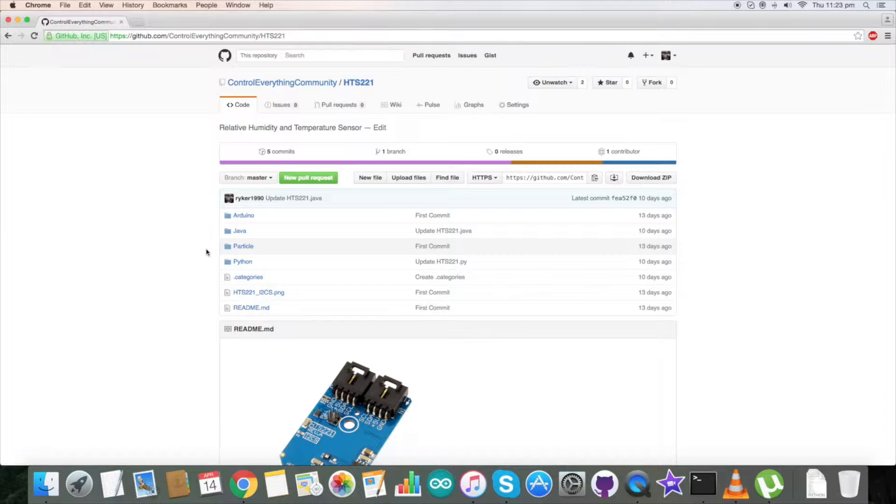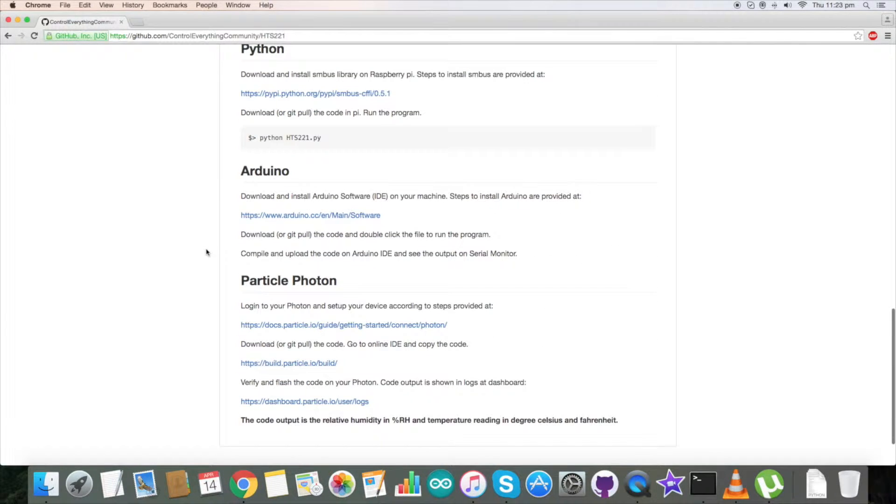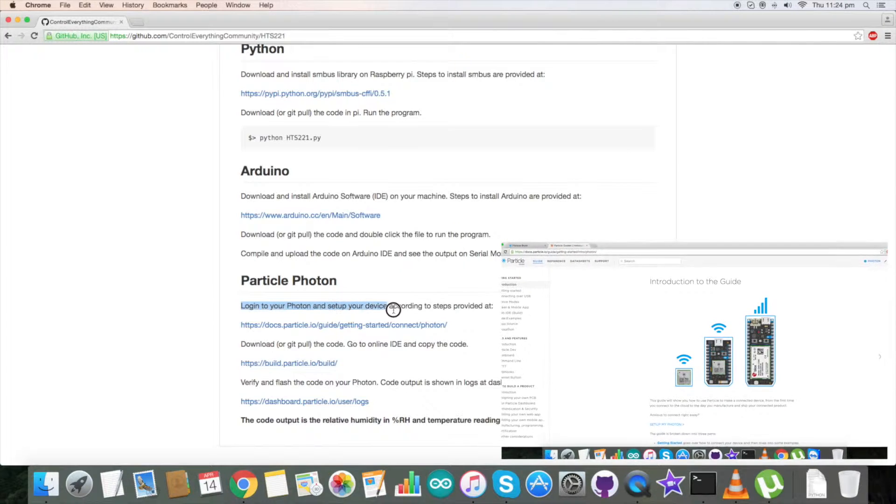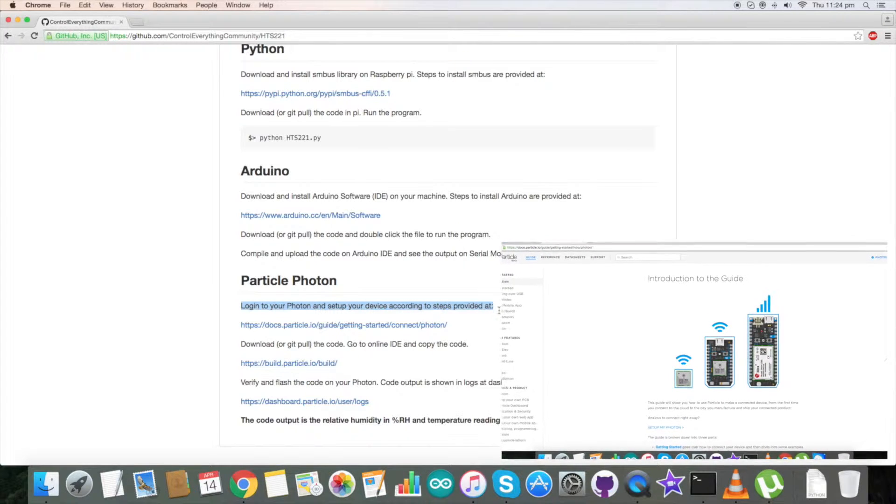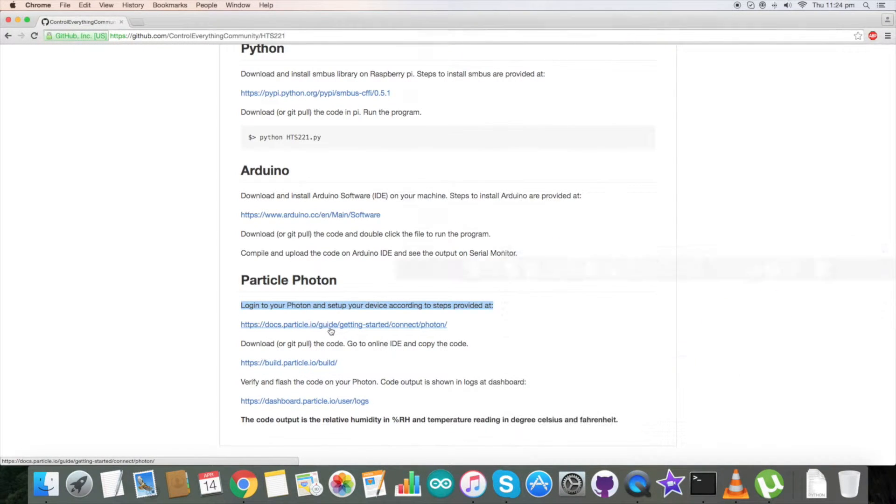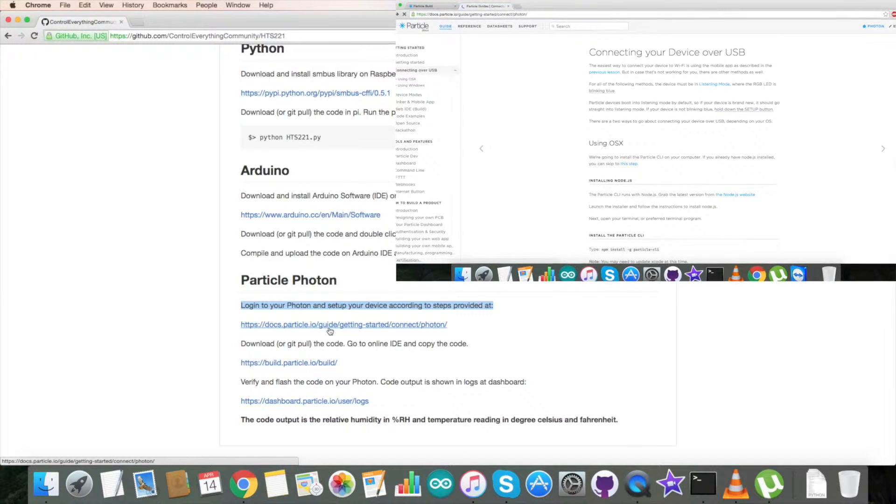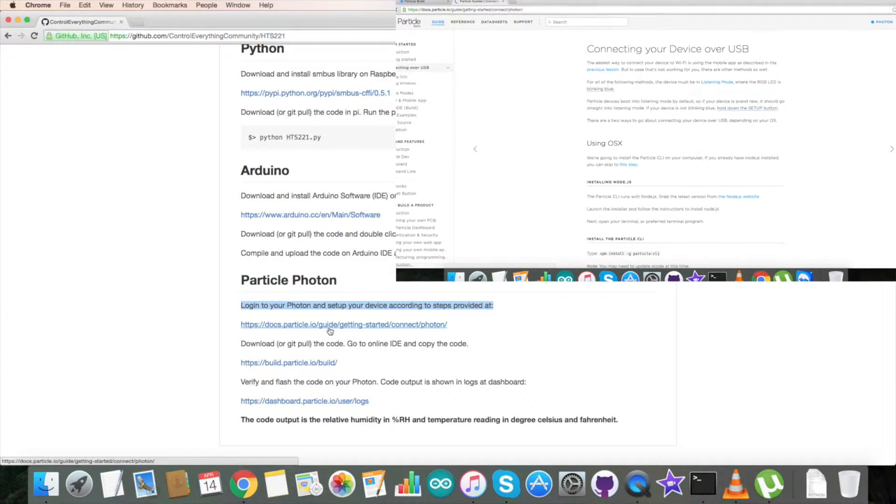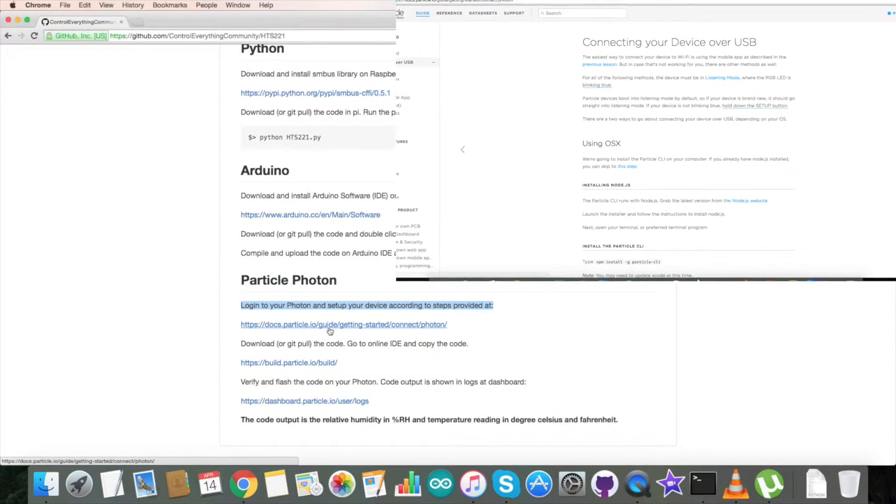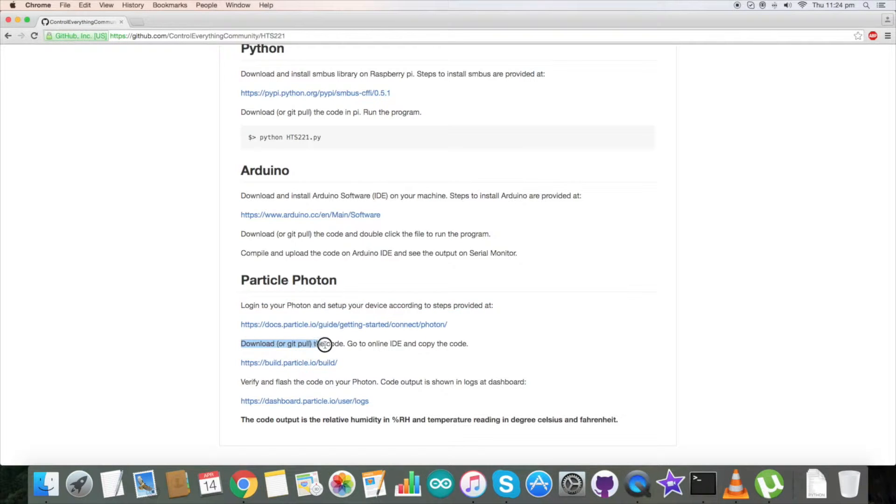Before going to the Particle code, we have some instructions. First of all, we have to log in to our Photon and set up our device. This link will help guide how to connect our Photon and so on. Please follow it.